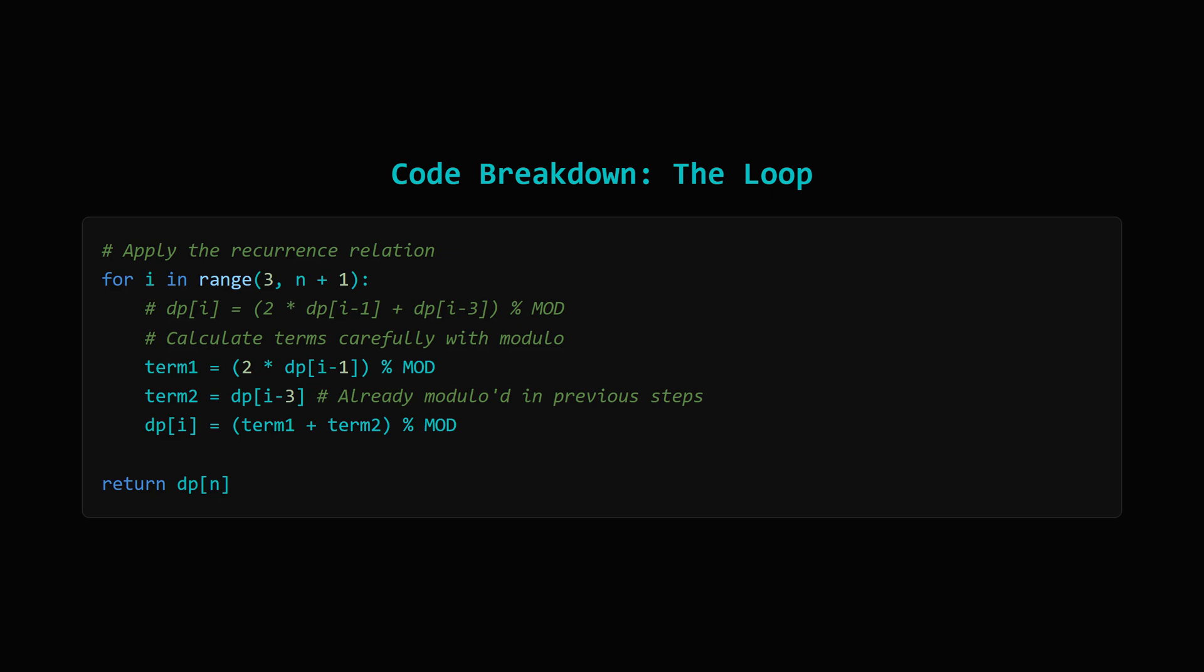Now for the main part, the loop. It starts at index 3 because we've already handled 0, 1, and 2. It goes all the way up to n. Inside, we calculate dp[i] using the recurrence dp[i] equals 2*dp[i-1] plus dp[i-3]. Notice how we apply the modulo operation. We calculate 2 times dp[i-1], modulo MOD, then add dp[i-3], which is already a result modulo MOD from a previous step, and finally take the modulo of the sum. This prevents the numbers from getting too big at each step. After the loop finishes, dp[n] holds our final answer.